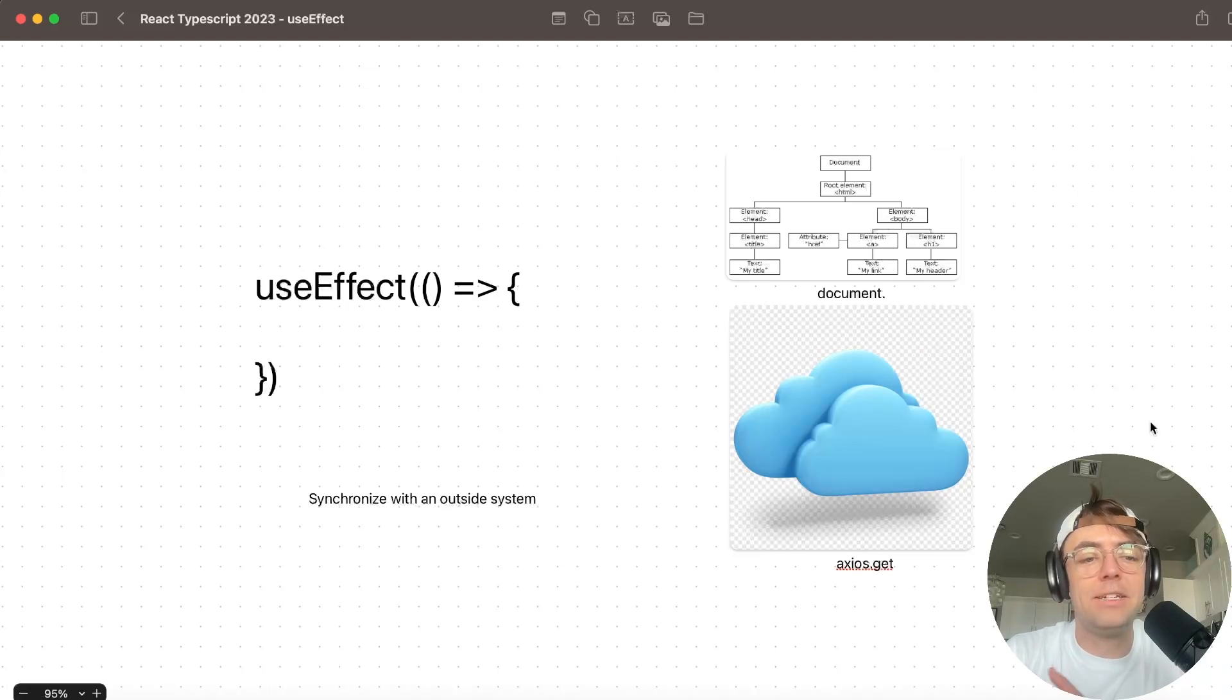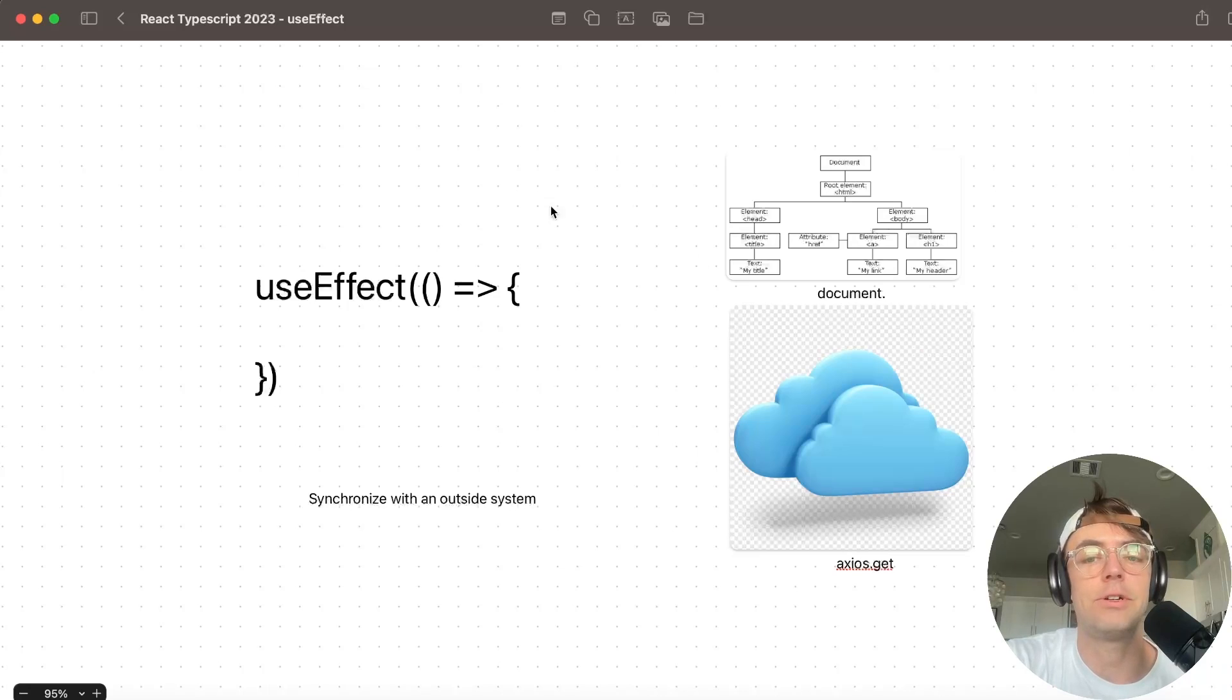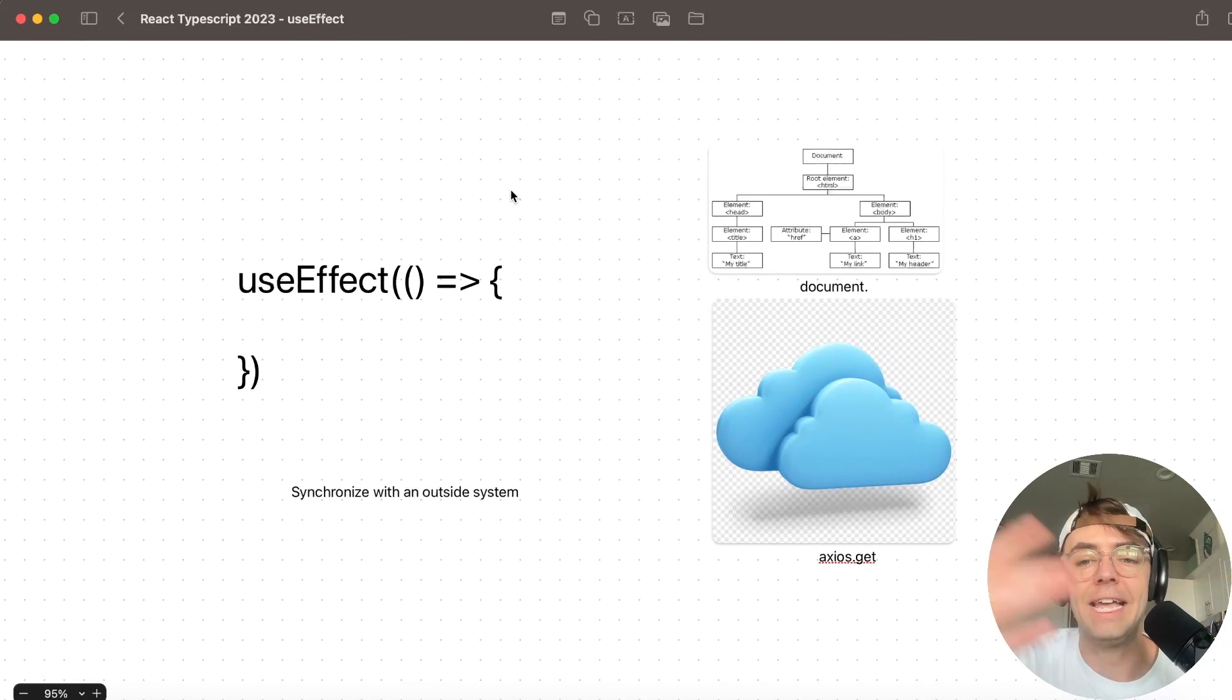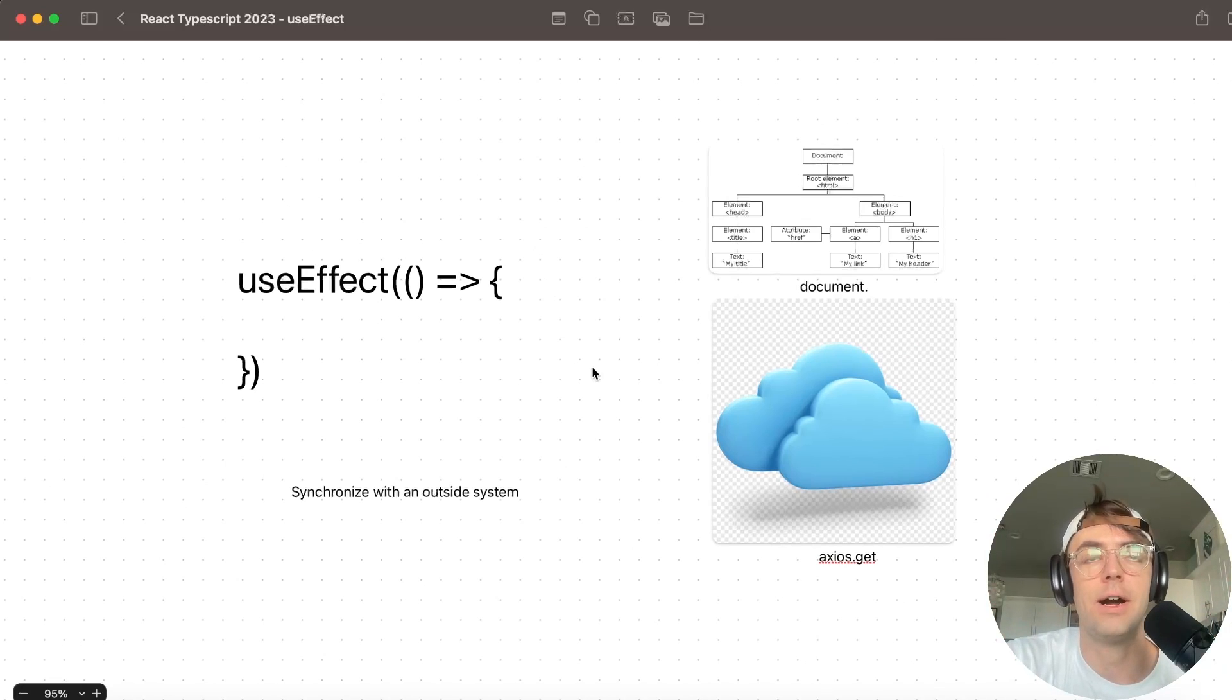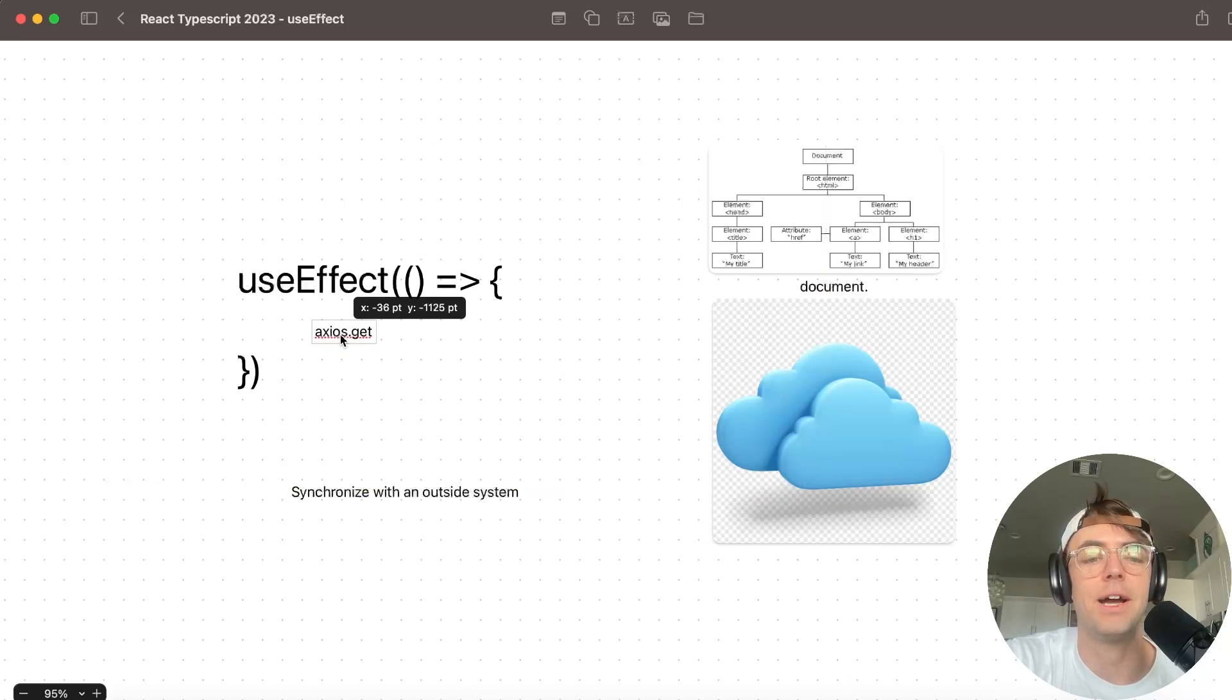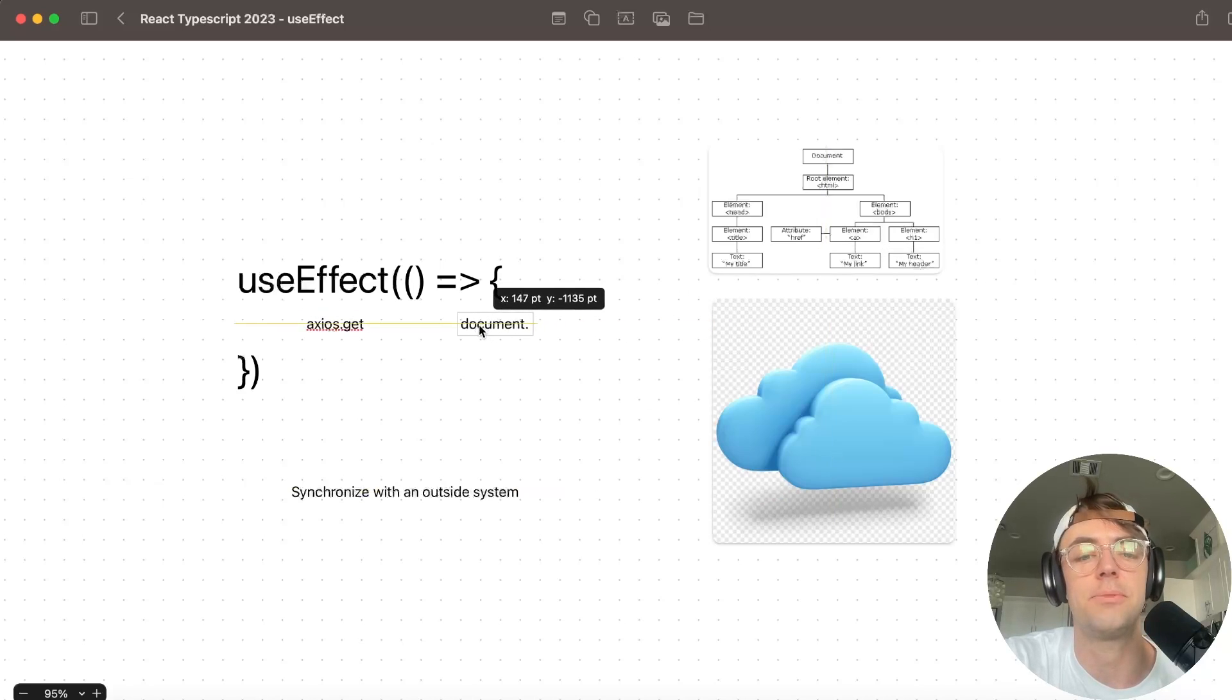So it makes sense that React would give us a function in the form of useEffect that will allow us to work or synchronize with things or systems that are outside of the world of React. And 90% of the time when you're going to use useEffect, you're going to do so in API calls and you're going to do so when you are directly modifying the document object model.